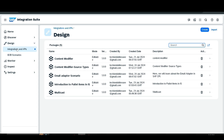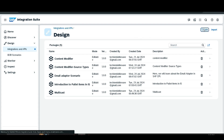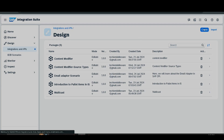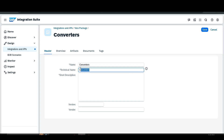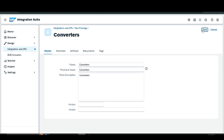Here I am in the Design tab, under Integrations and APIs. I am creating a new package and giving it a name as 'Converters'. Since description is also mandatory, I'll add it there and then save.